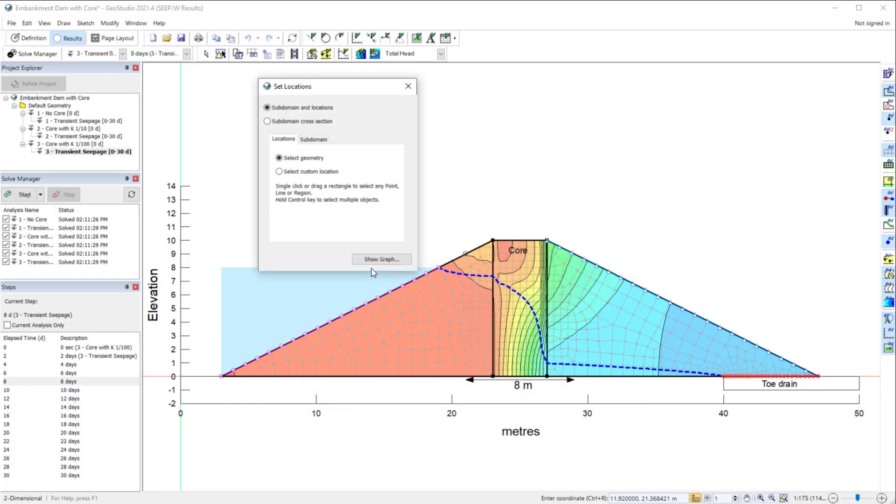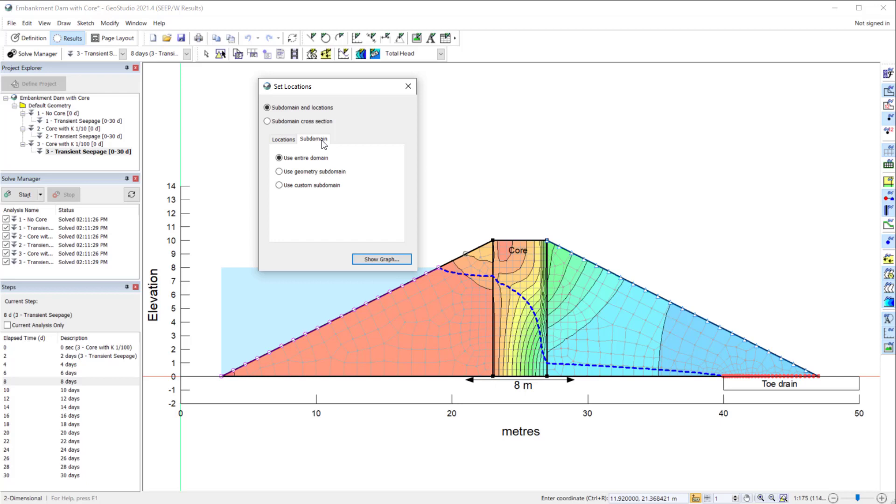The Locations tab provides the ability to select nodes, while the Subdomain tab allows for the selection of elements. The corresponding graph shows the results at the chosen nodes given the inputs from the selected elements. The default setting under the Subdomain tab is to use the entire model domain.